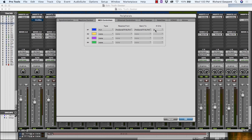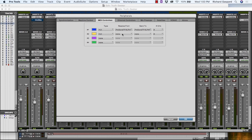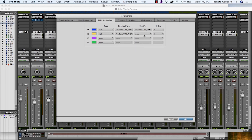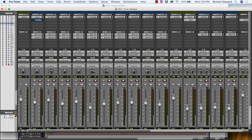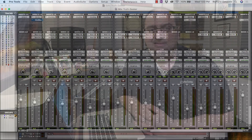Whether using Faderport 16 or 8, the number of channels should be set to 8. For Faderport 16, you need to create a second HUI device and set the Receive From and Send To menus to Presonus FP16, Port 2, and the number of channels to 8. Click OK, and your Faderport is ready to use.